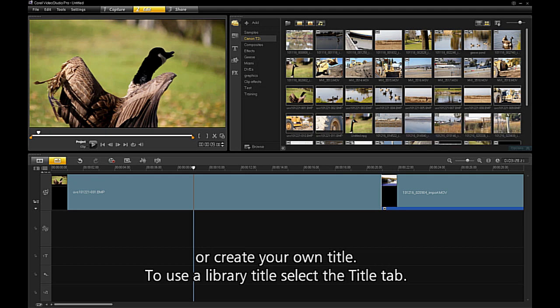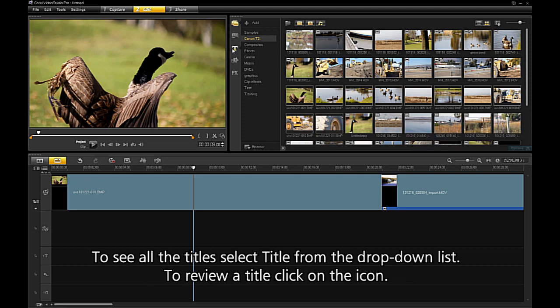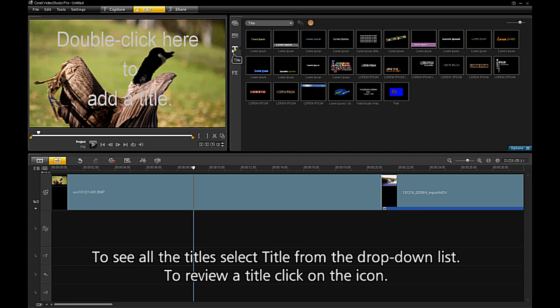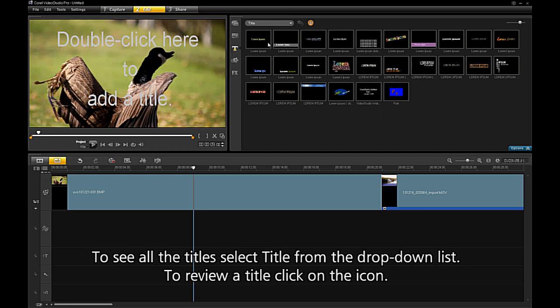To use a library title, select the title tab. To see all the titles, select title from the drop-down list.